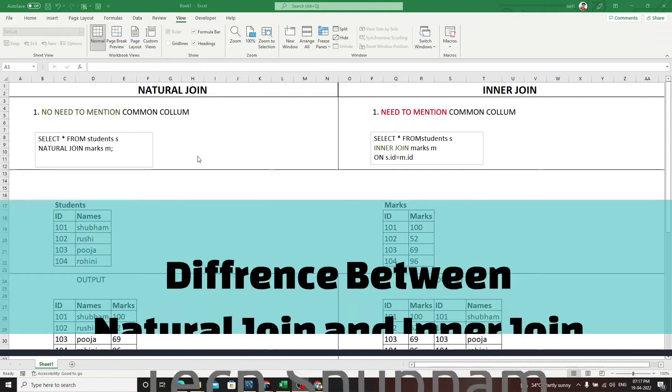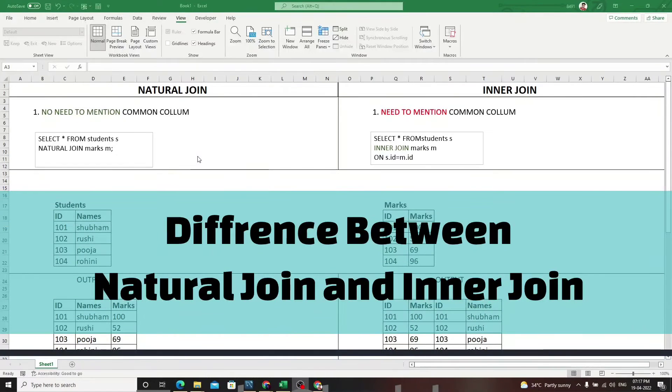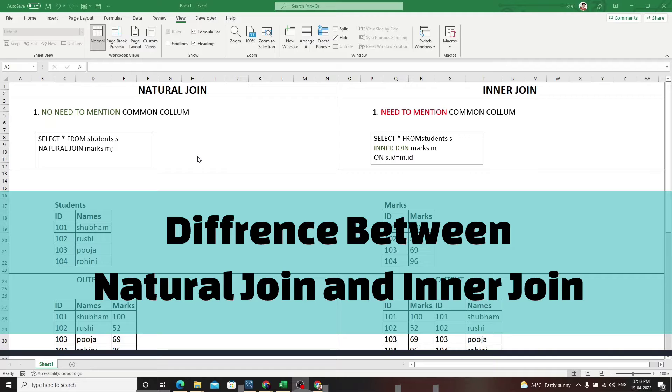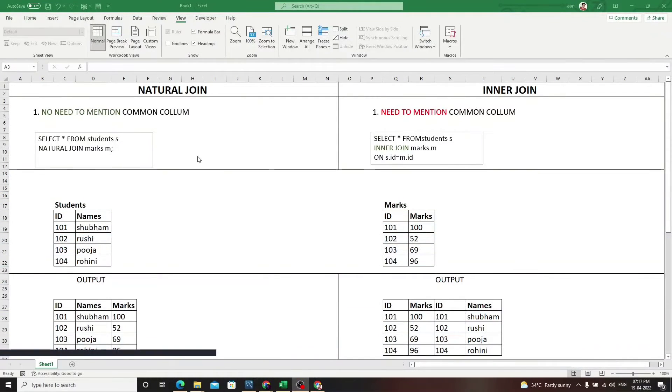Hi guys, welcome back to my channel. Today we are going to see the difference between natural join and inner join. This is a somewhat new concept - natural join - most of you haven't heard of it, so let's go through it.